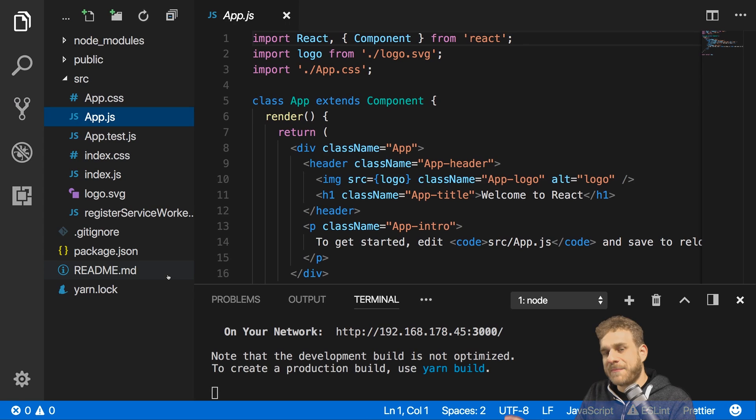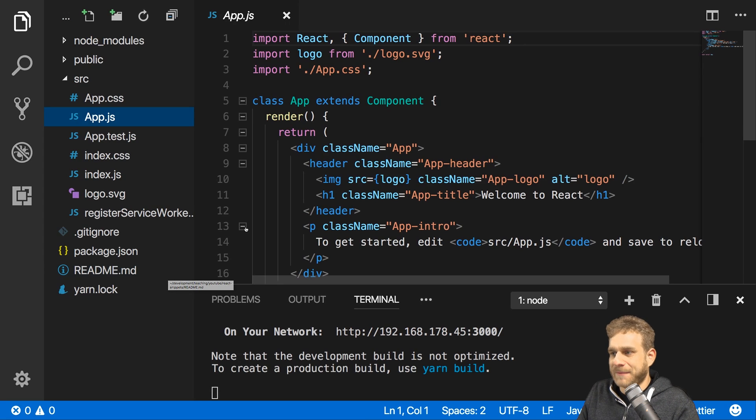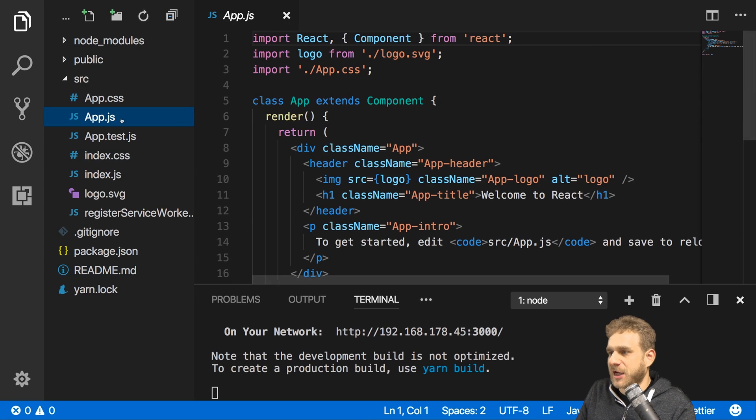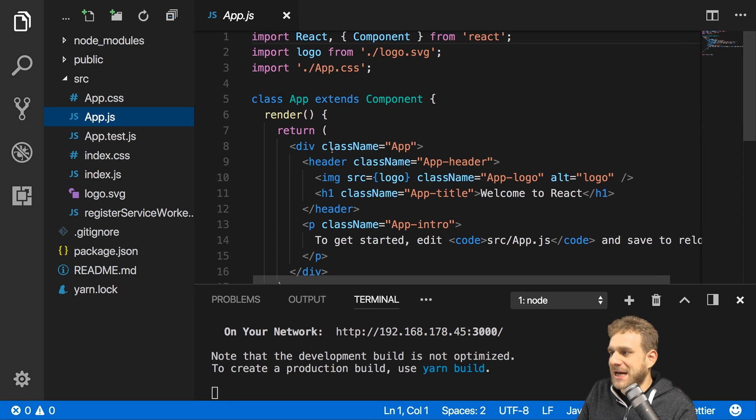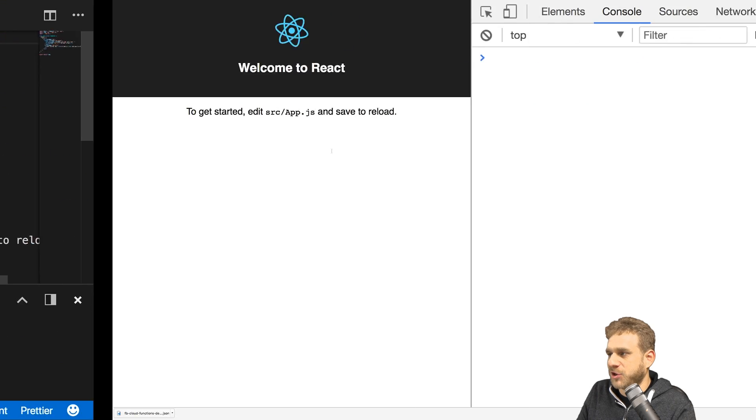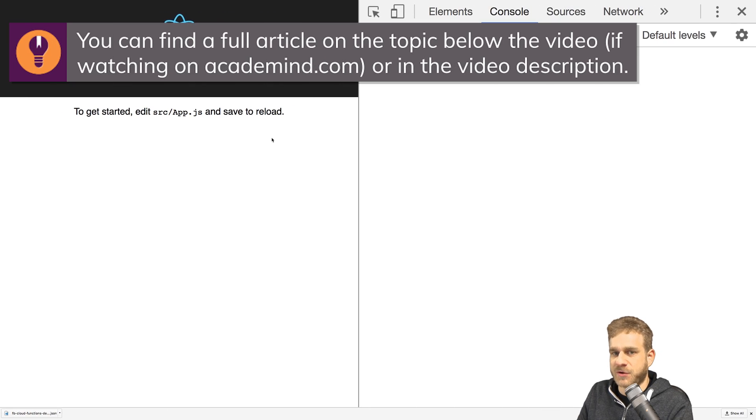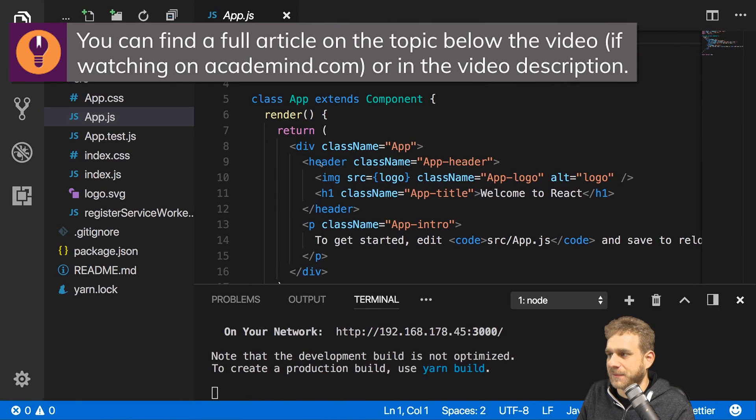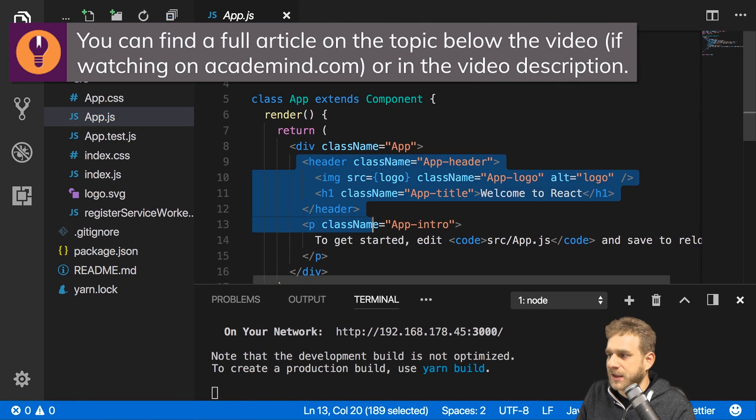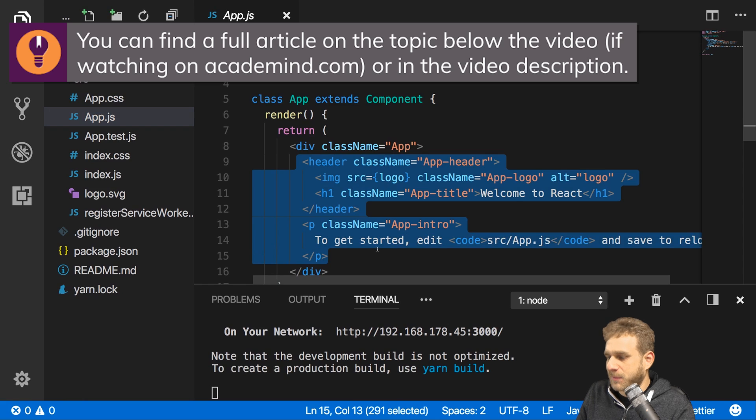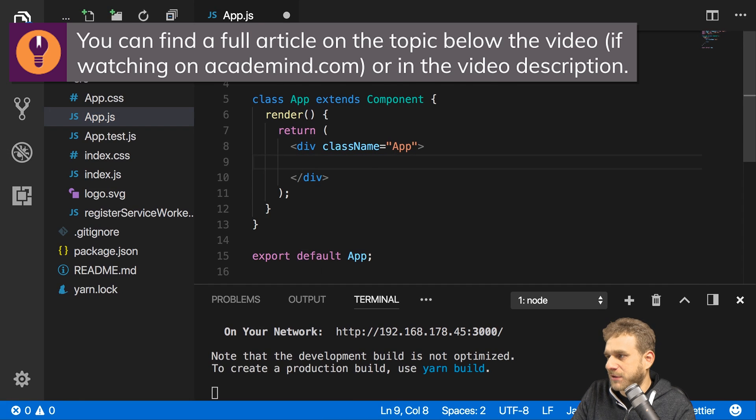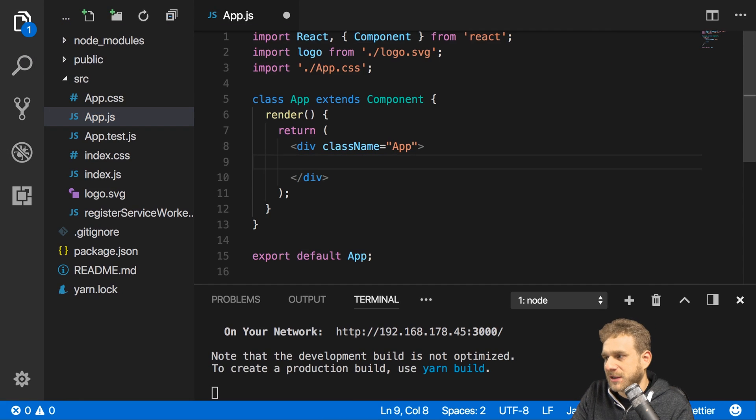I'm in a brand new project which I created with create-react-app, didn't change anything in there and I'm in the app.js file which is the main component we're viewing here once we start the development server. In there I'll first of all get rid of all the content and start simple.